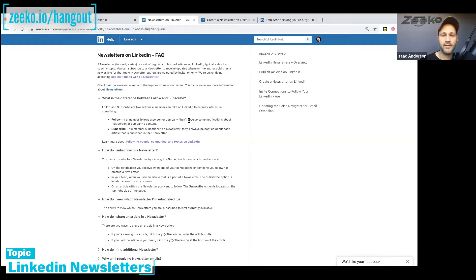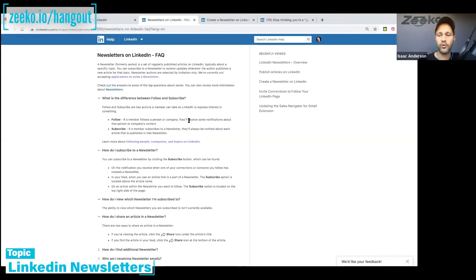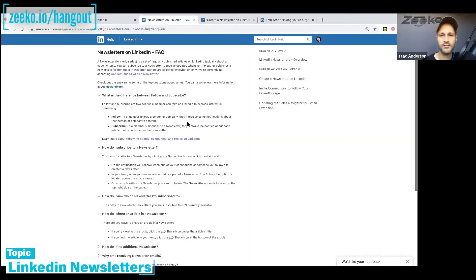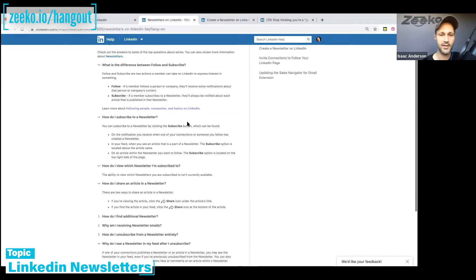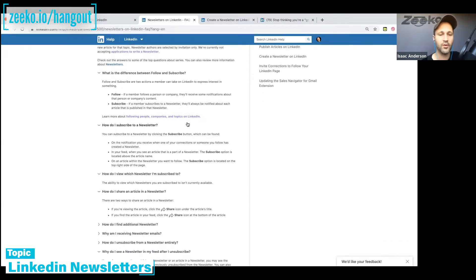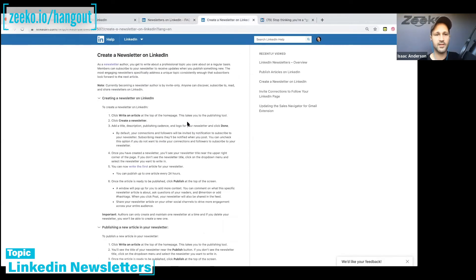So there are a few people — it's by invite only, you cannot apply. Those with access can create a newsletter, and it's like a category almost. You can create an article and say it's part of your newsletter. You create a newsletter, write an article, and that article is in that newsletter. I don't have access to create a newsletter myself, so I'm relying on the documentation. Newsletters work with articles and are by invite only.